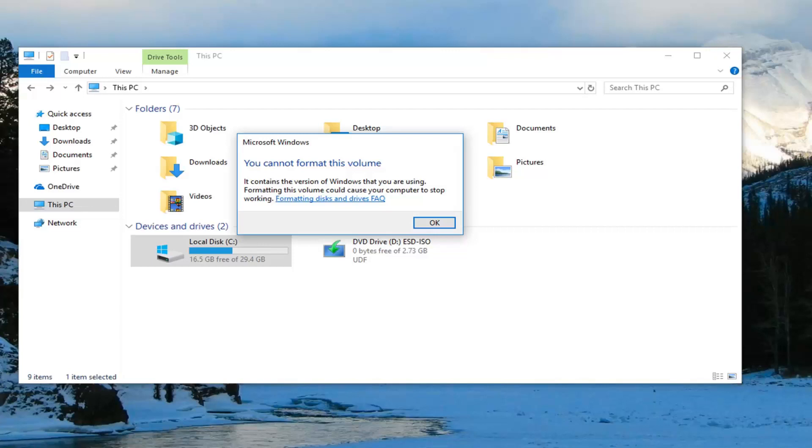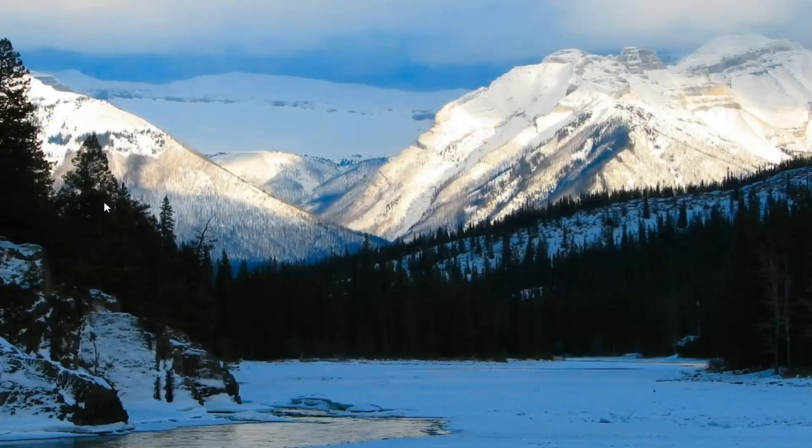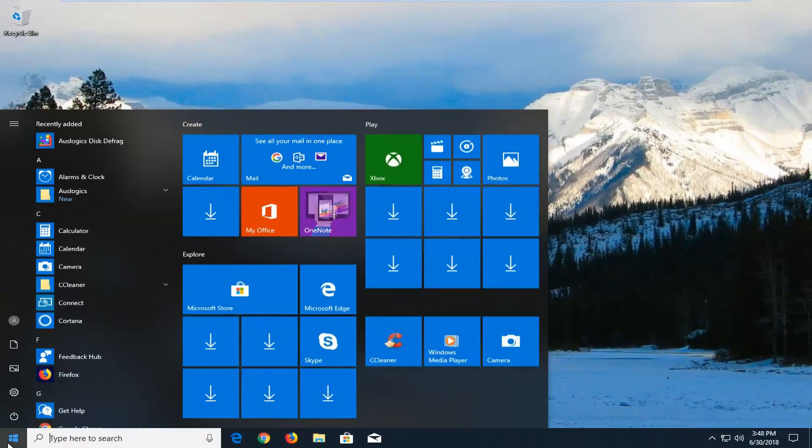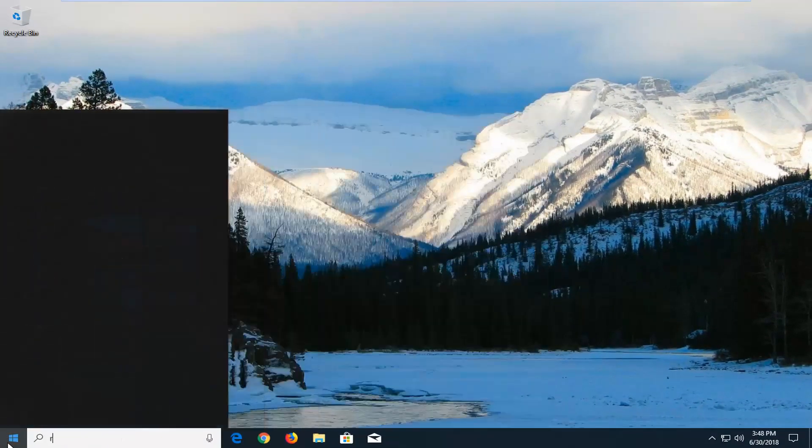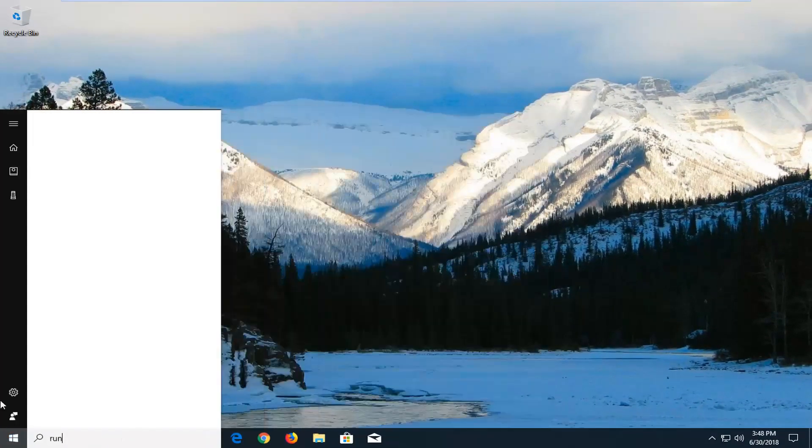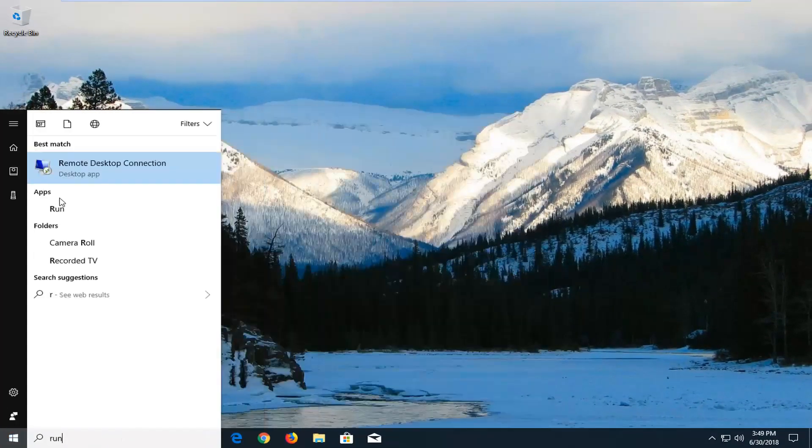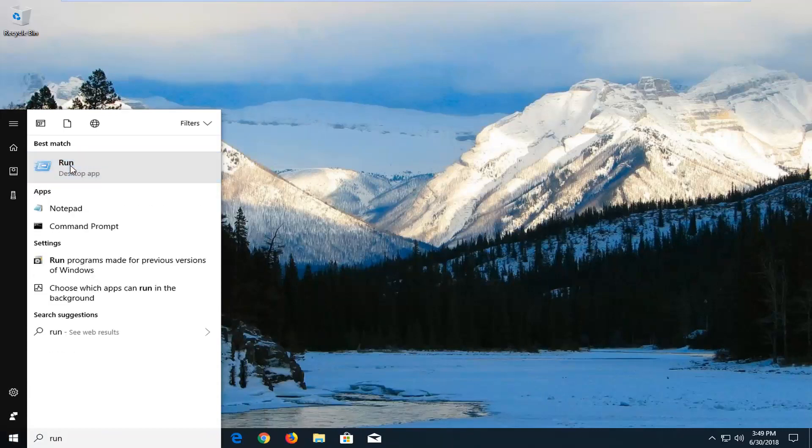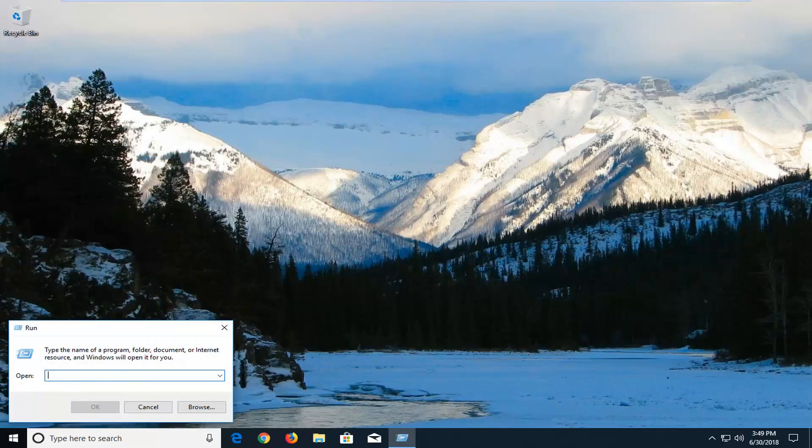You can also try reinstalling the USB controllers. Click on close and go out of here. If you open up the start menu, you can type in Run. Best match should come back with Run, left-click on that one time. In the open field, you want to type in DEV.